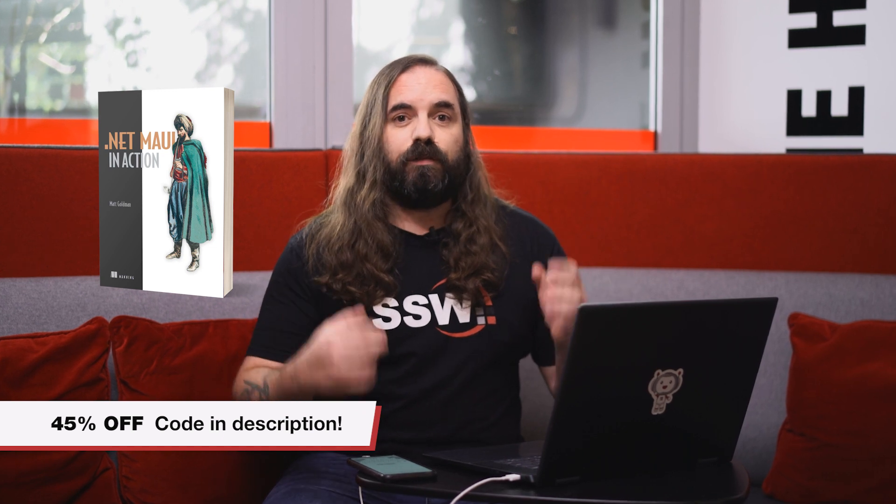If you want to get started building cross-platform apps today, you can pick up a copy. Code for 45% off below. Grab it today. The print copies will ship soon, but you get full access immediately to the text online or in a downloadable format, DRM-free of your choice. So don't waste any time. Get started. Build your .NET MAUI apps today.